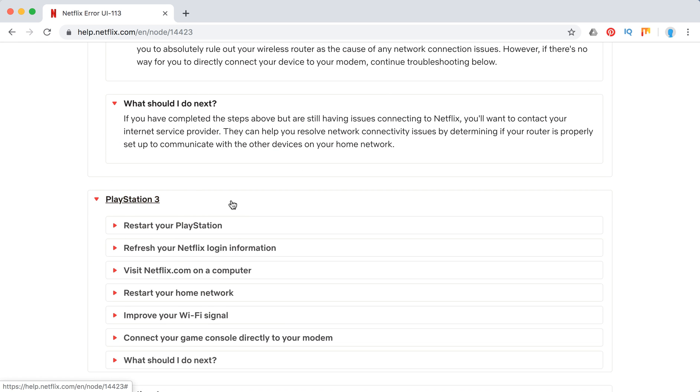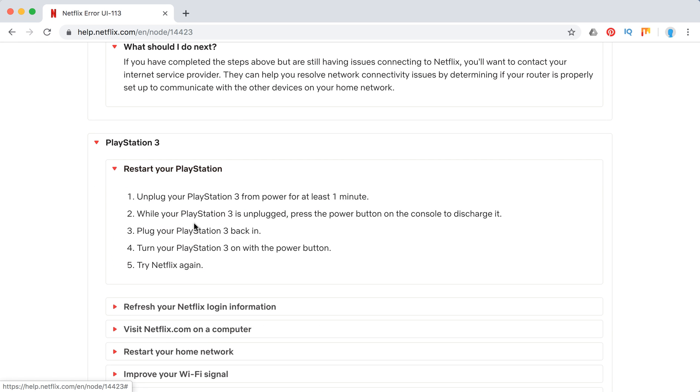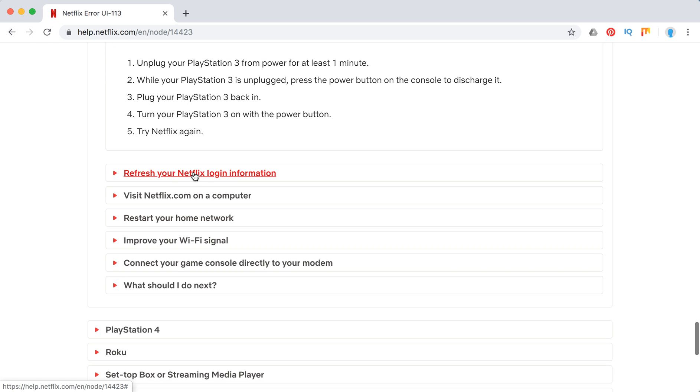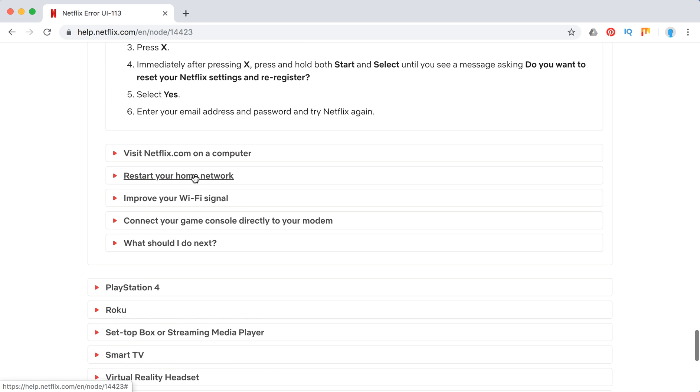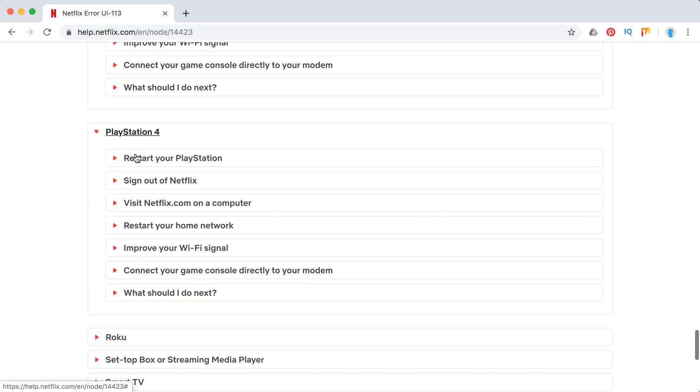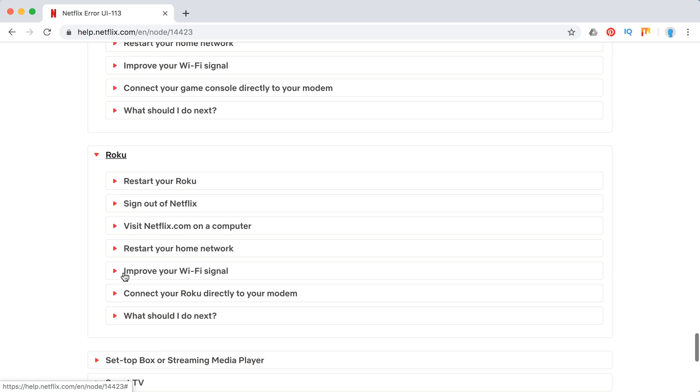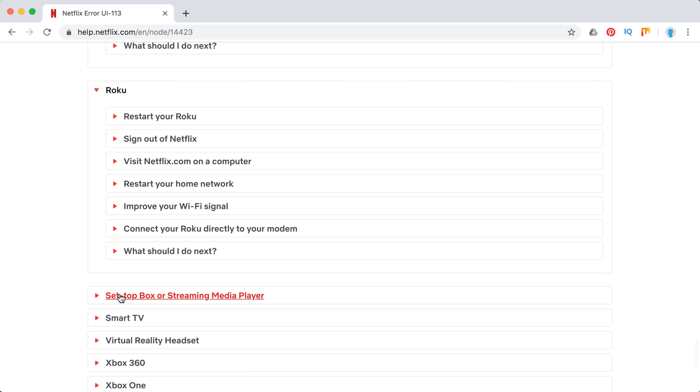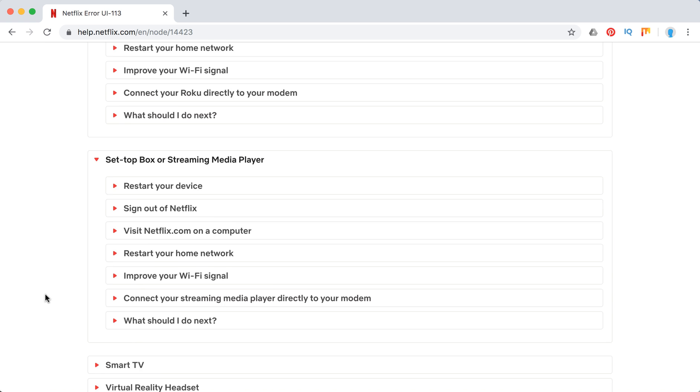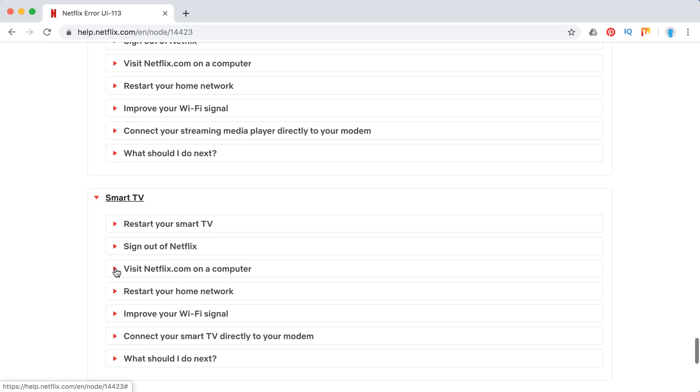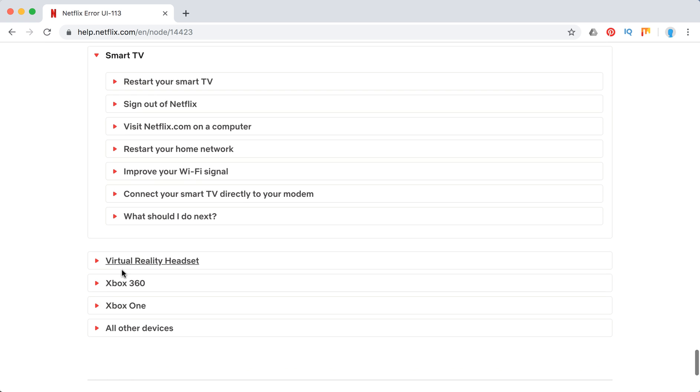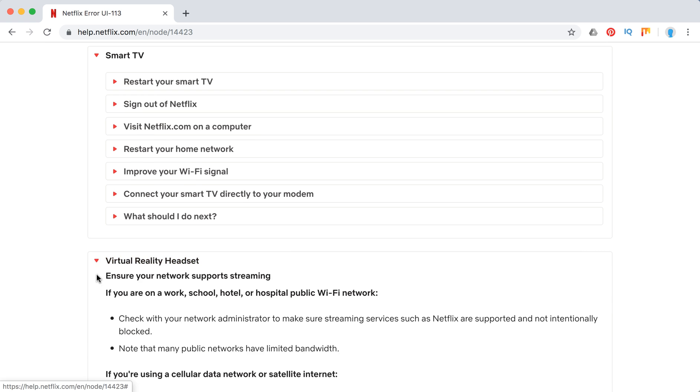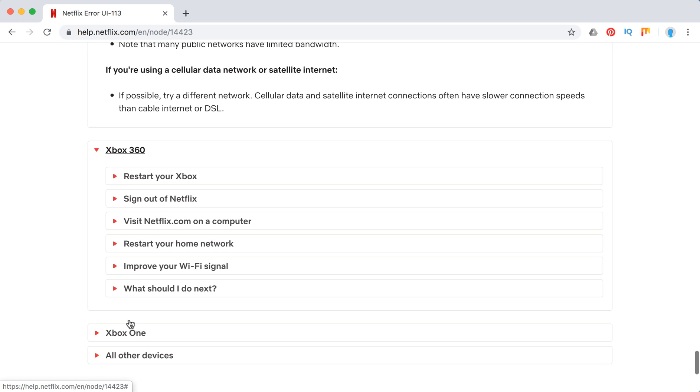This is quite similar again on other devices. I won't go through all of them. As you can see, these are the main points and they are quite similar for all of these devices. You can just pause and read here and on Xbox.